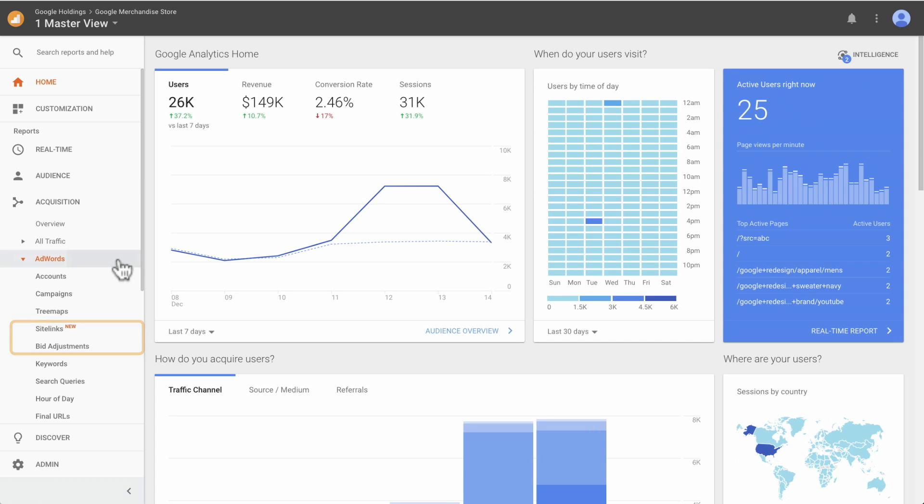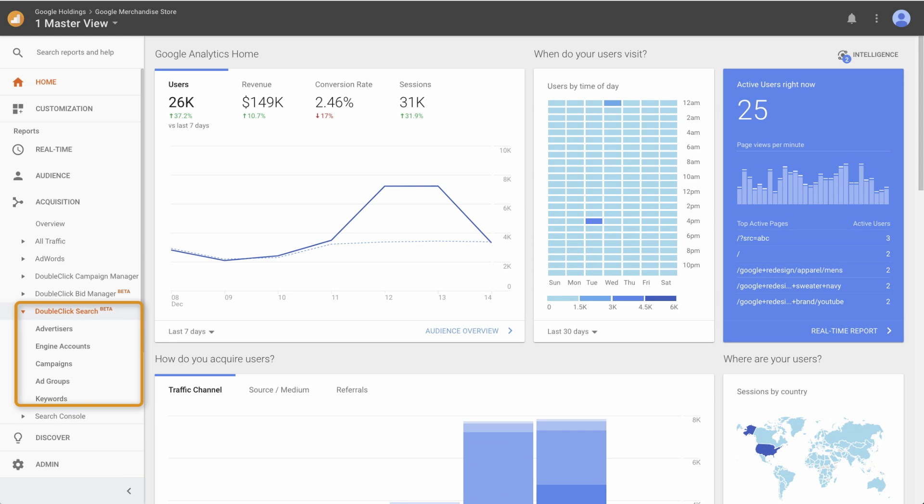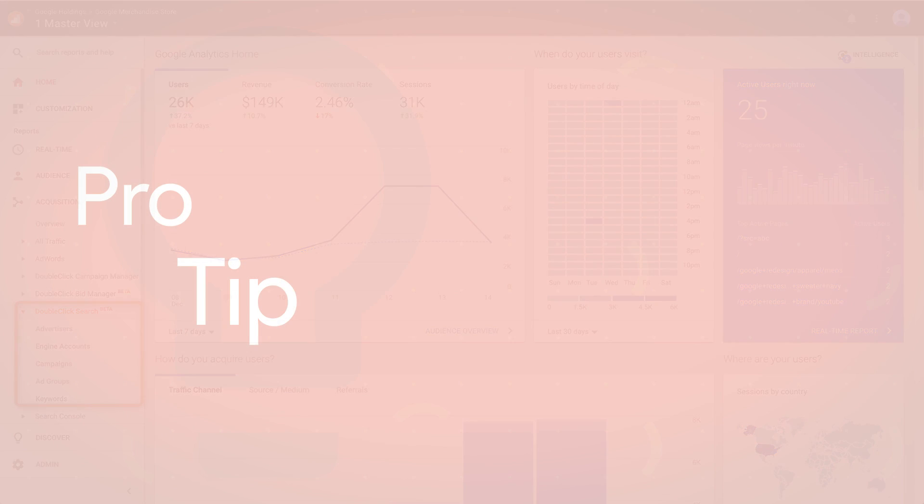In contrast, the Acquisition DoubleClick Search reports are best used for centralized reporting across paid search traffic. This allows for performance comparison across different search sources.